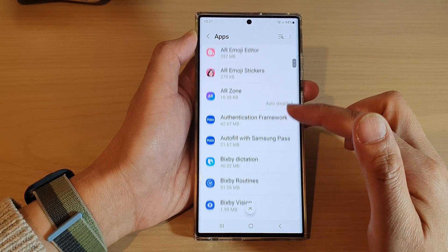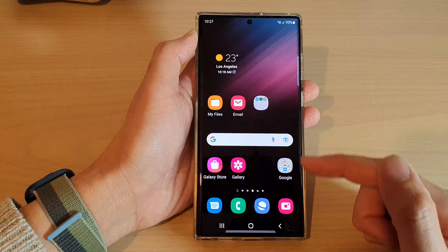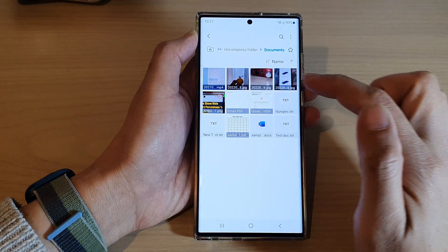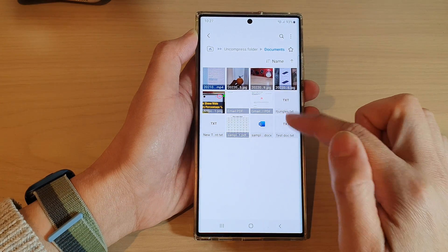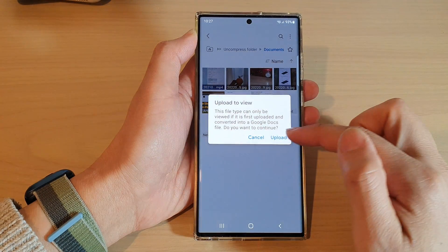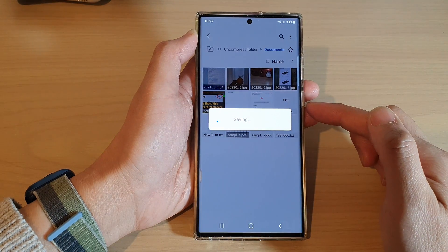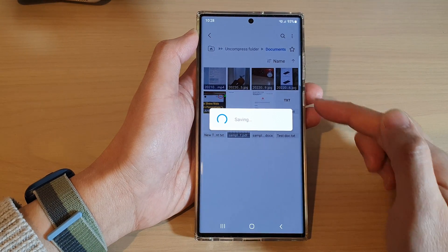Next, go down the list and select which app you want to clear the default for. For example, if I go back into my files, you can see that when I try to open up a text file, it will automatically try to use Google Documents as the default app.